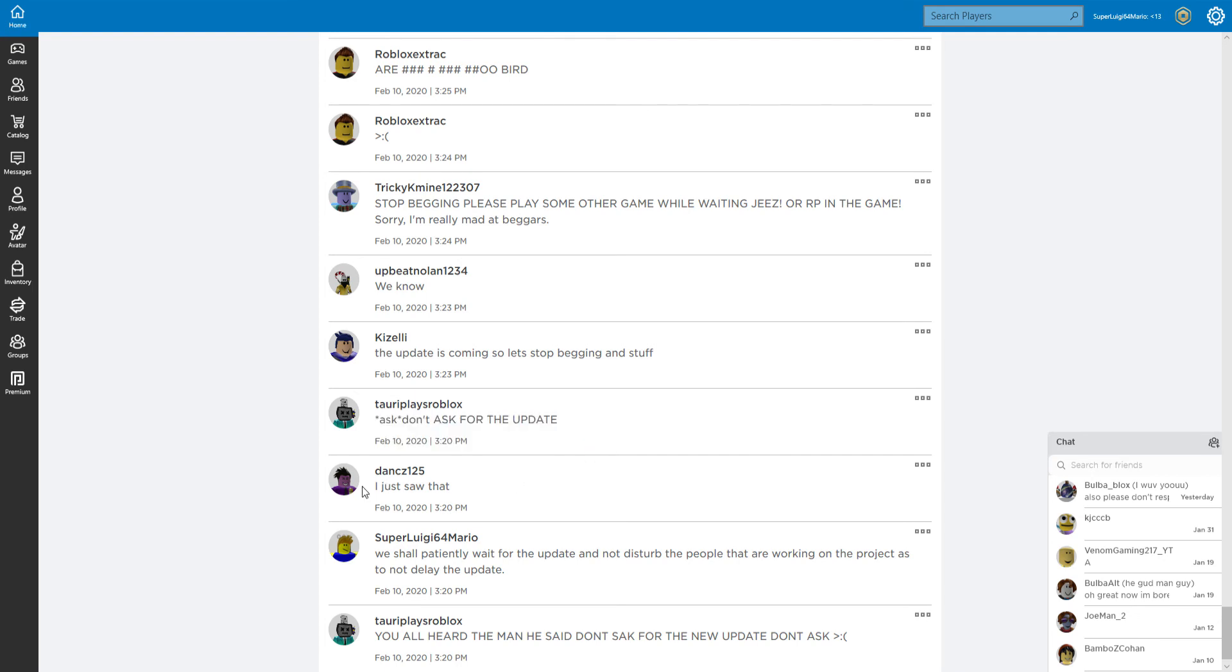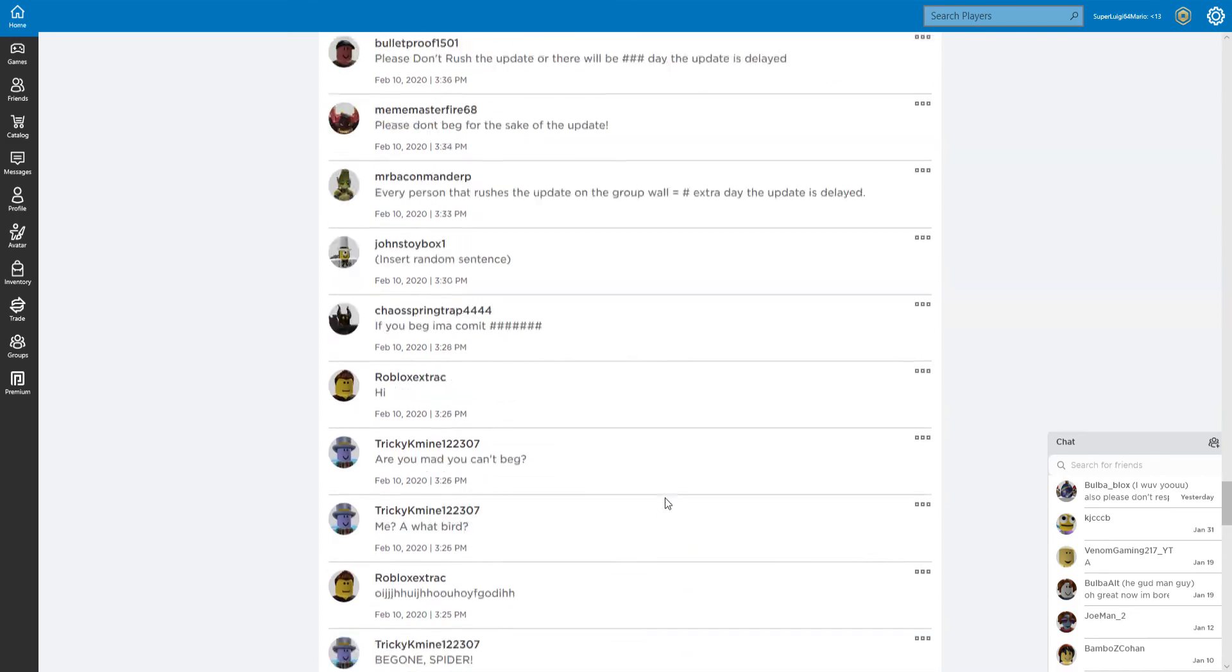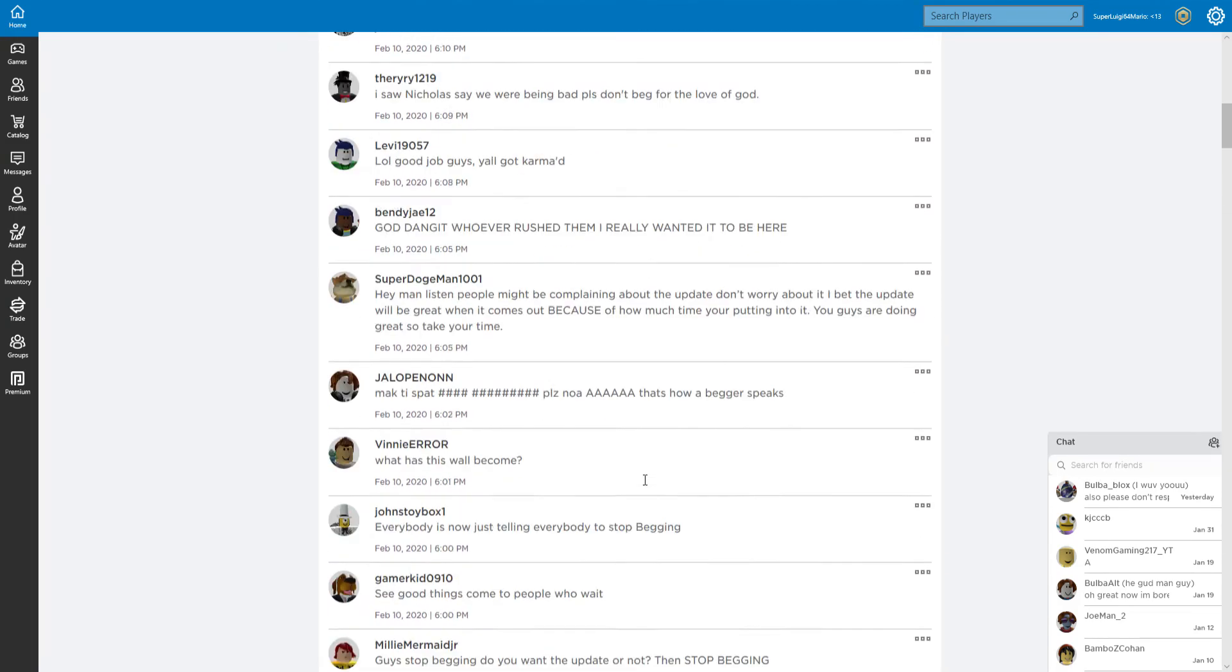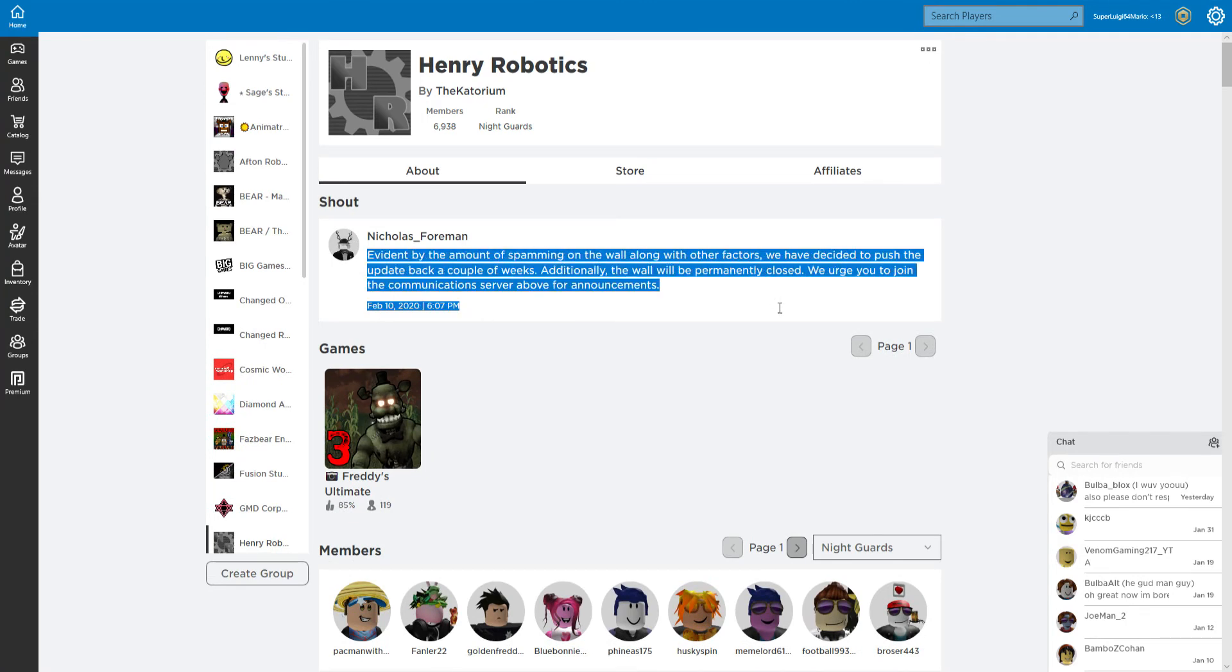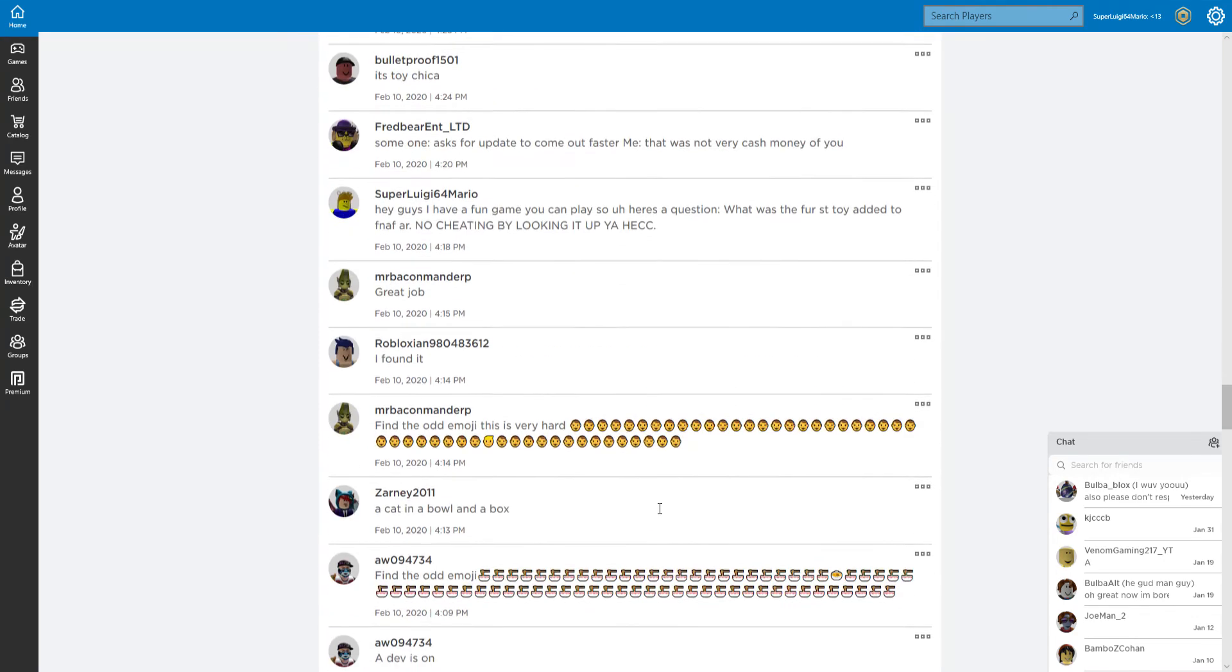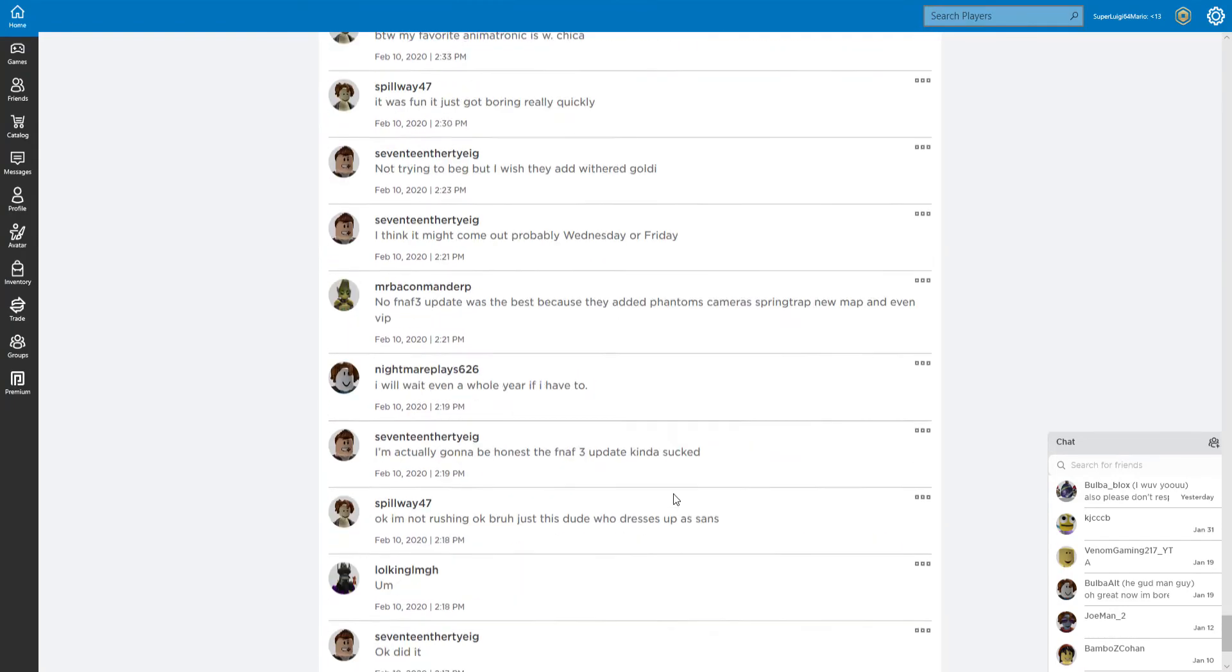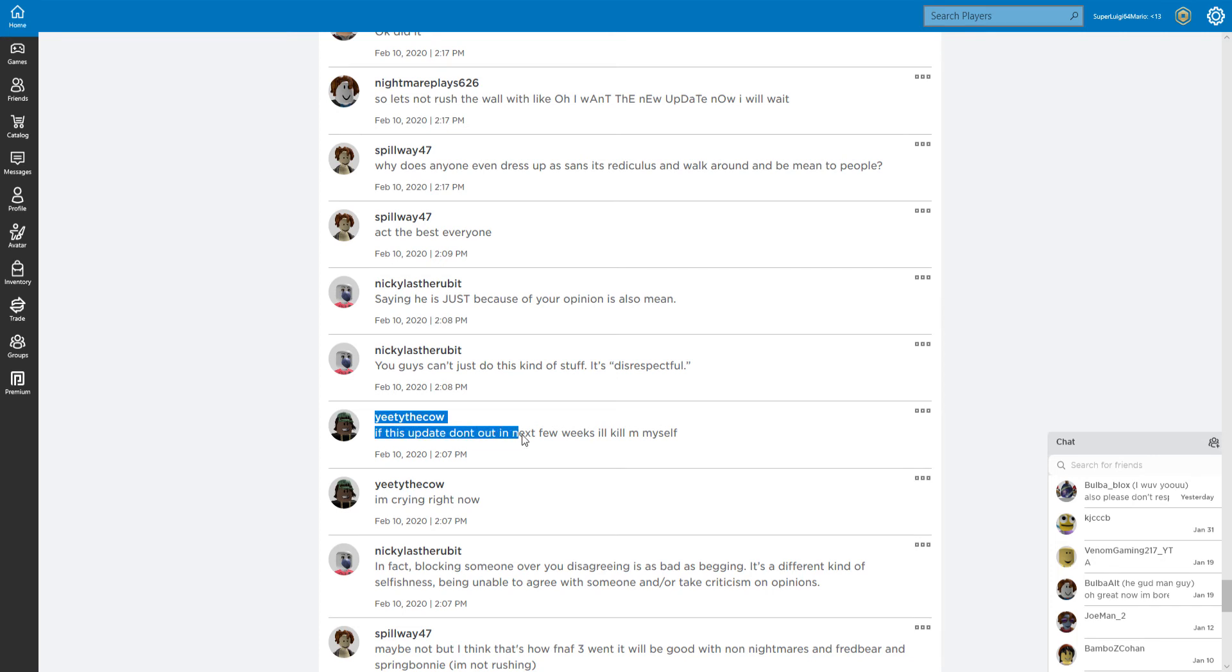We know. Yes, you do know the update is coming, so let's stop working and stuff. Don't ask for the update. We shall patiently wait for the update and not disturb the people that are working on the project. It's so sad when people just can't listen to you. It really is sad when one of the developers also has to tell you how stupid you are in the kindest way possible.